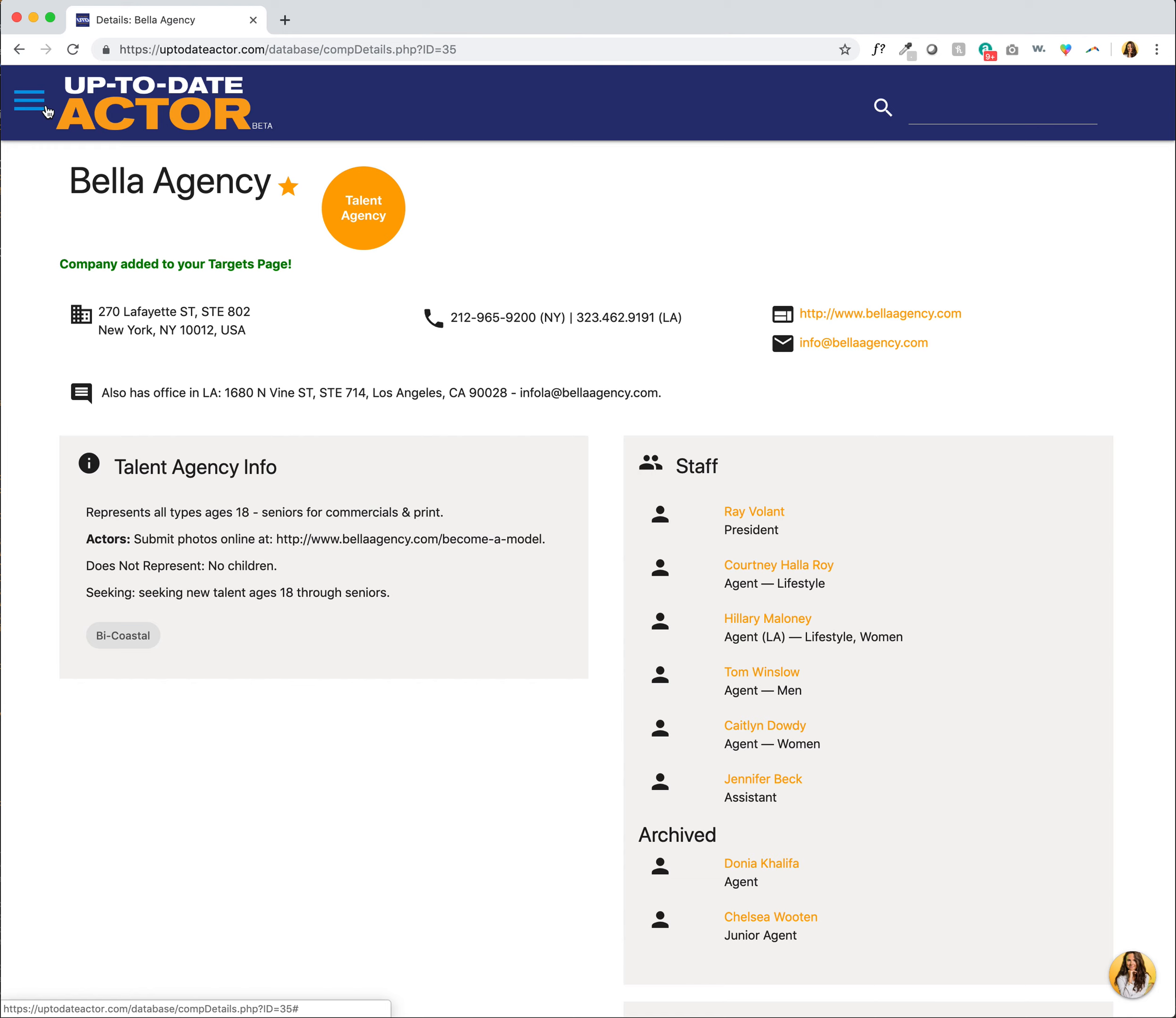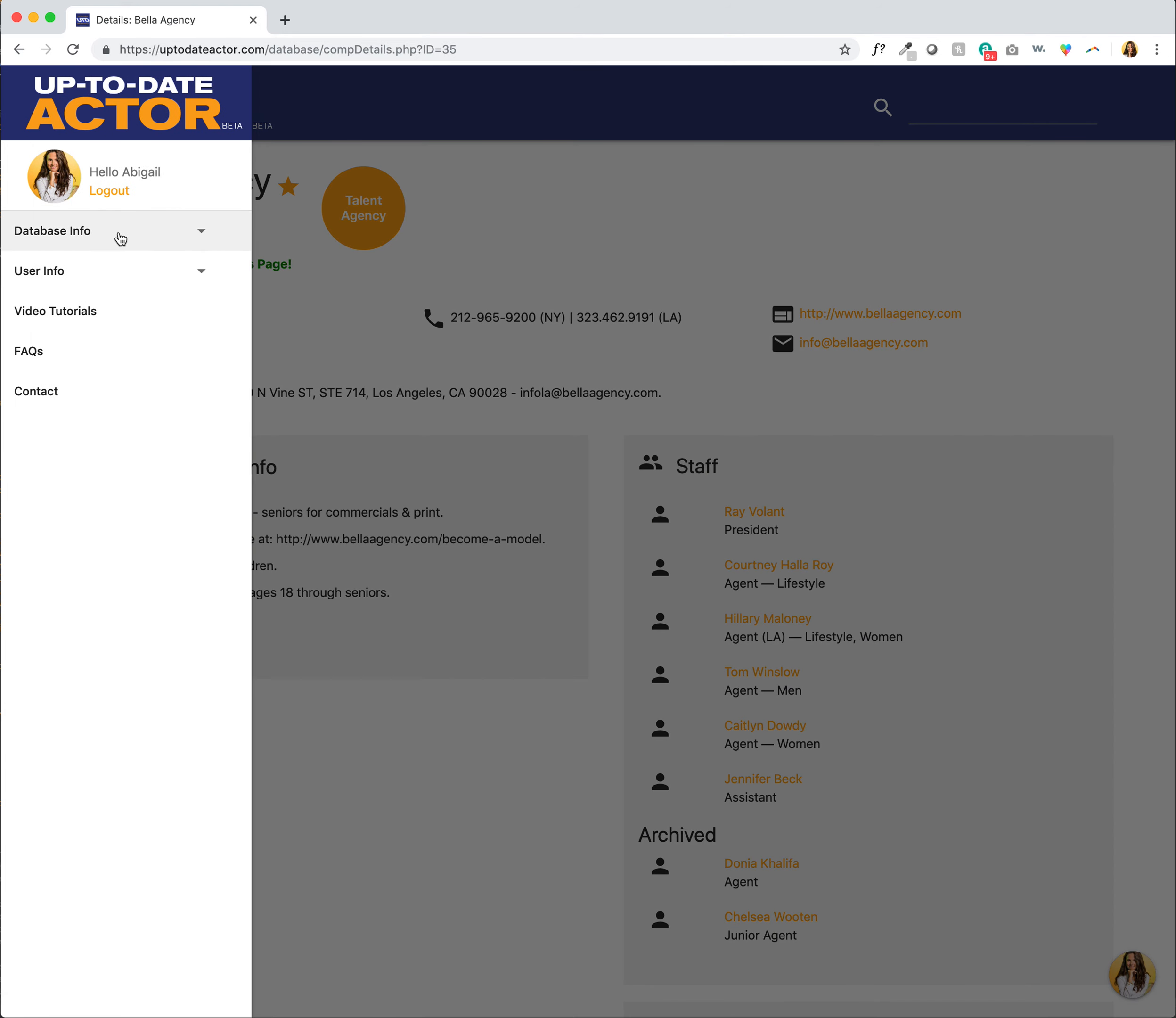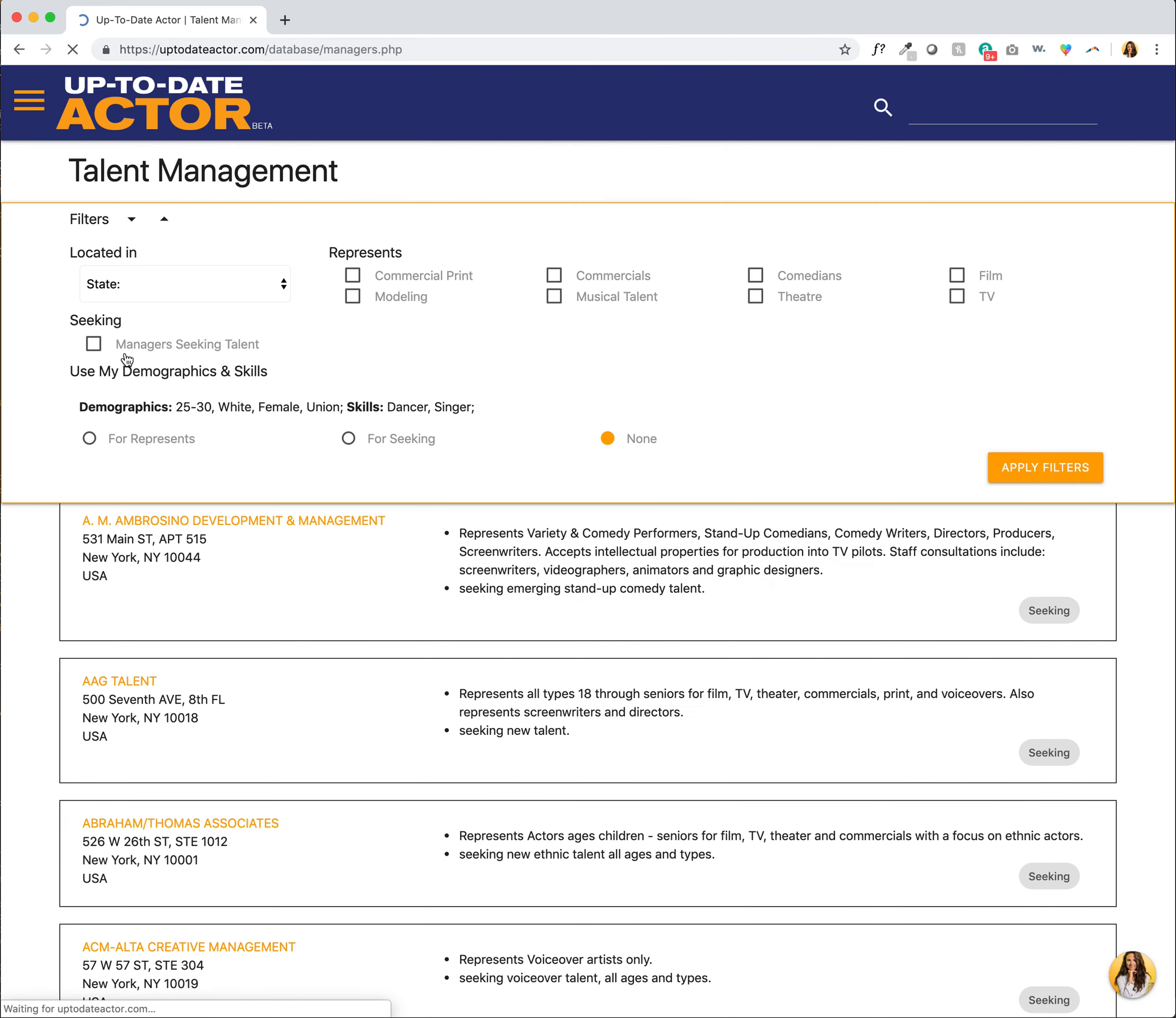Okay, and now you can do the same exact thing for the managers by again going to the main navigation, database info, and then managers.